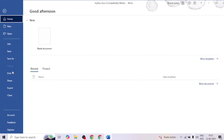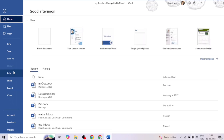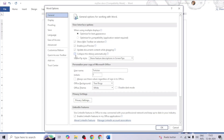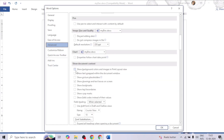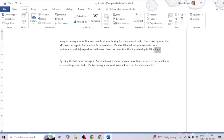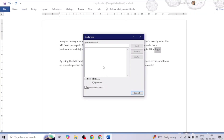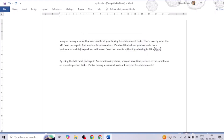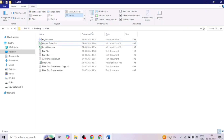Let me show you how to insert a bookmark. First, go to the file, then Options, click on Advanced, and under Show Document Content check 'Show Bookmarks', then click OK. Now go to the paragraph, select the text, click on the Insert tab, and click Bookmark. Give the bookmark a name — I'll call it 'bookmark1' — and click Add. You can see it has added square brackets indicating the bookmark was added successfully. Now I'll save and close the document.